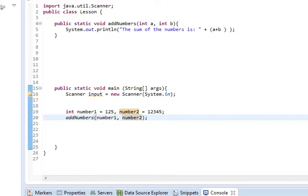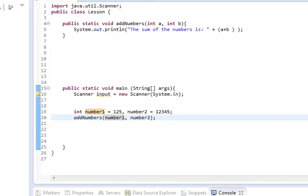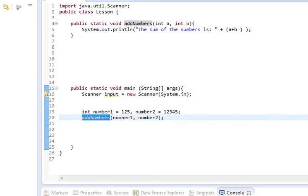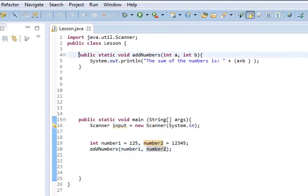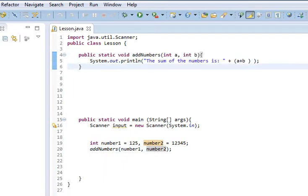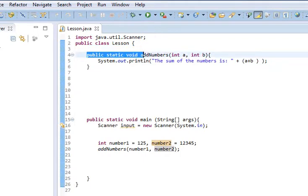So, what did we just do here? You'll notice that we go into this addNumbers function, it's called a method in Java, it's a function in C++, sorry for that confusion. So, we send number1 and number2 into this method up here.